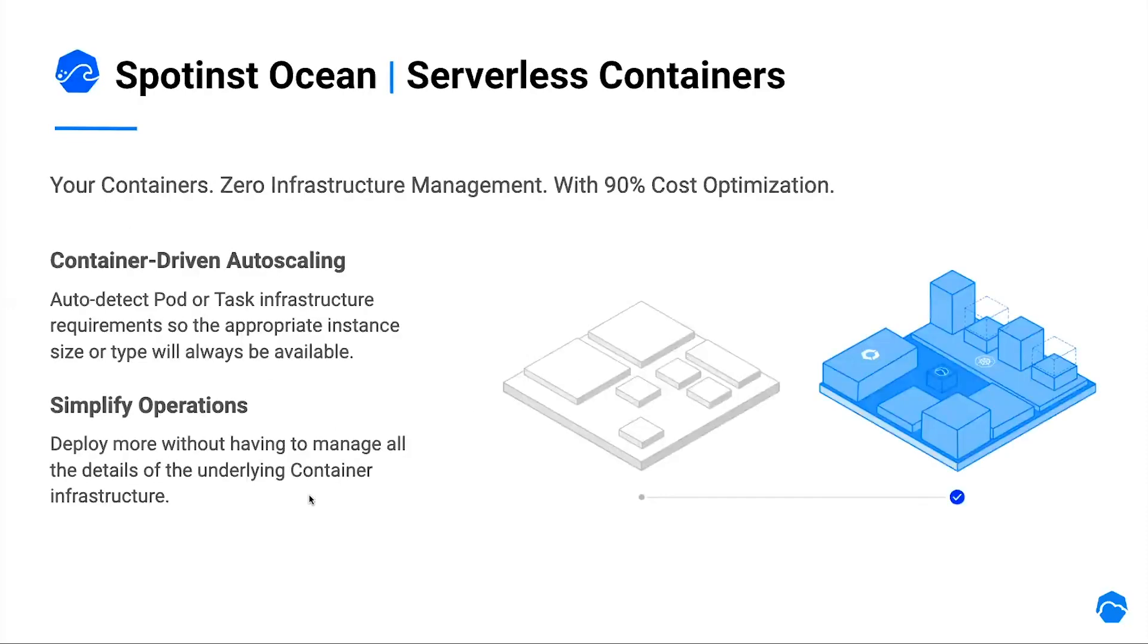In order to address all of those challenges, we created our product called Ocean. Ocean is built to do all the heavy lifting of Kubernetes infrastructure cluster management, so customers can focus on more important activities which are relevant to their business needs.